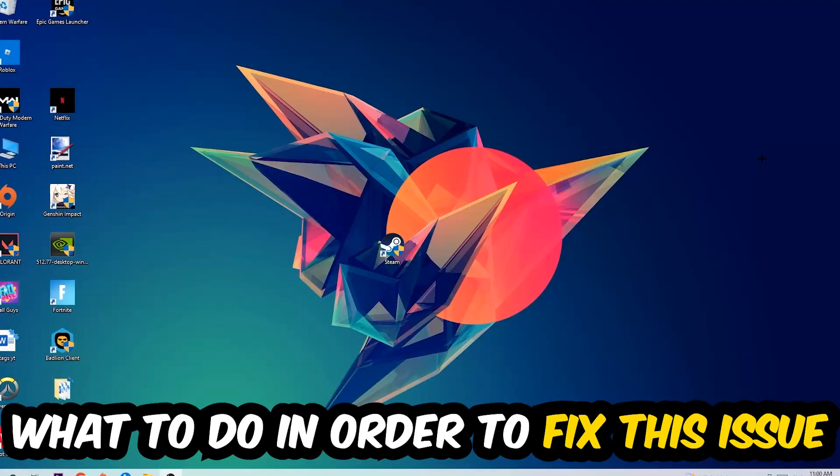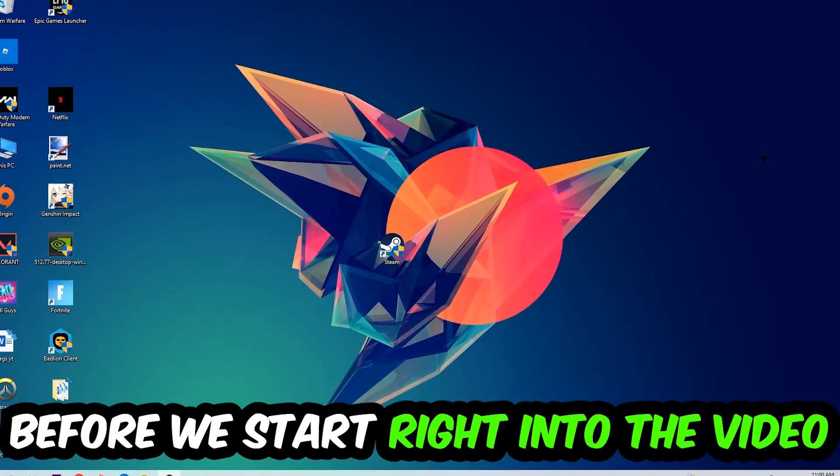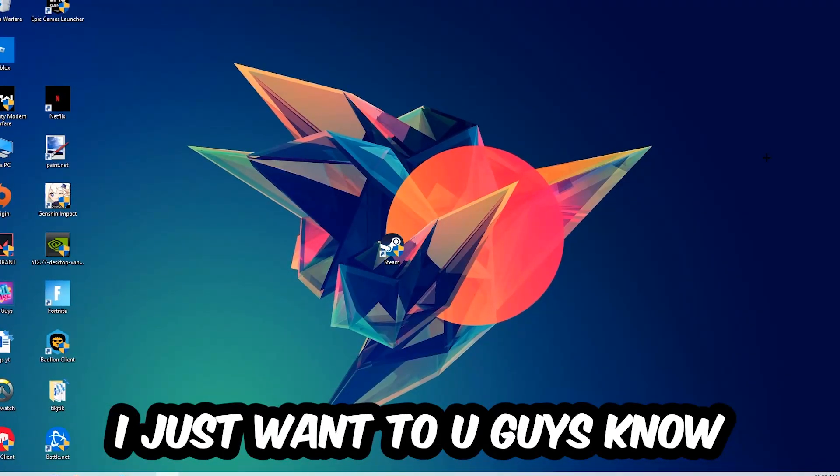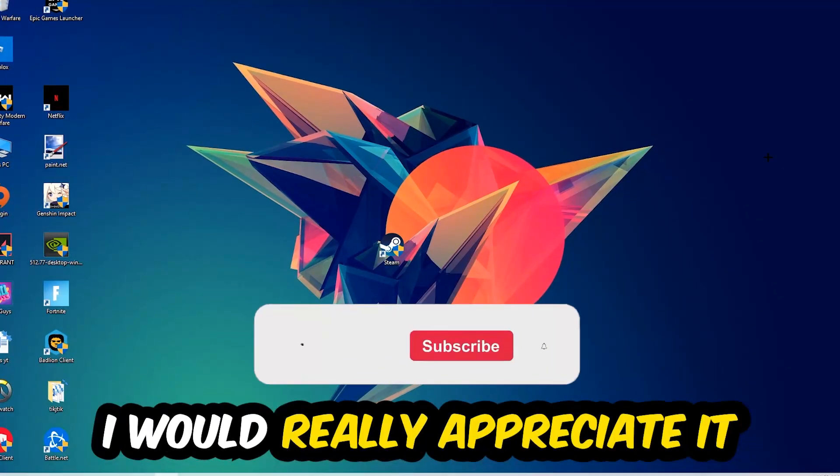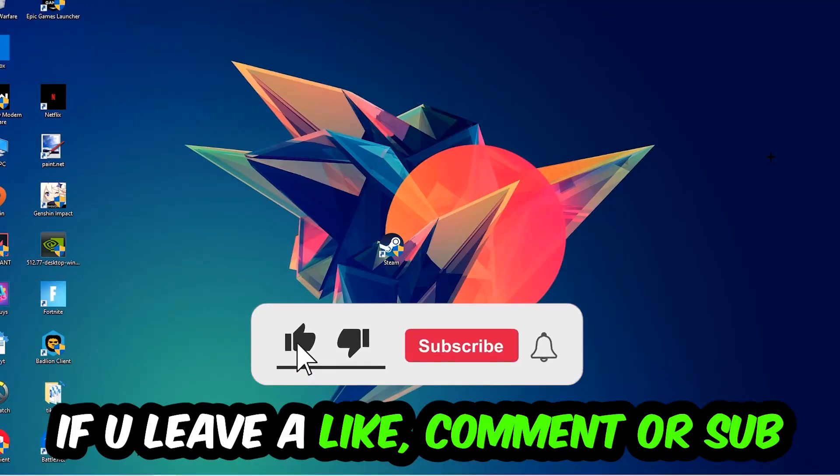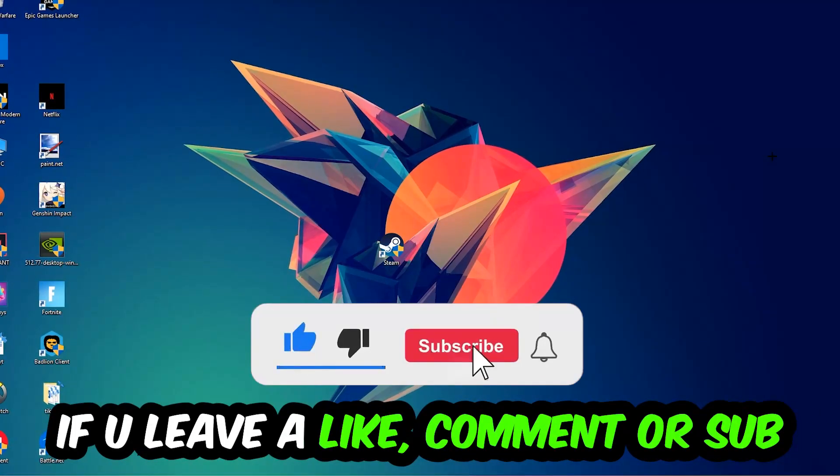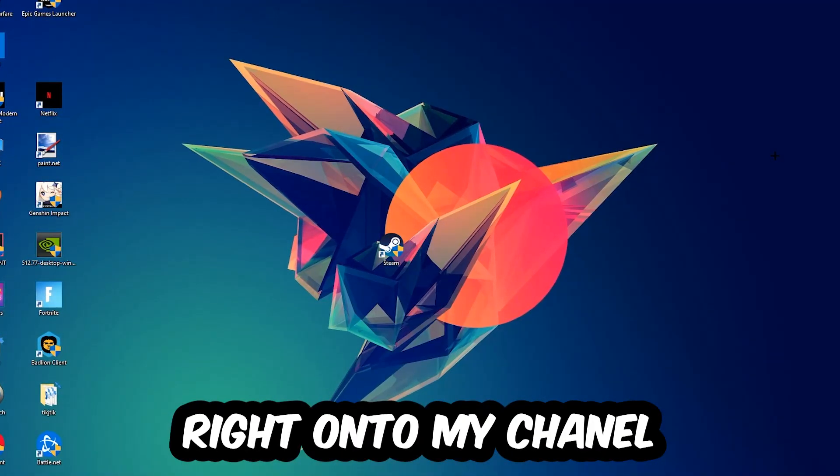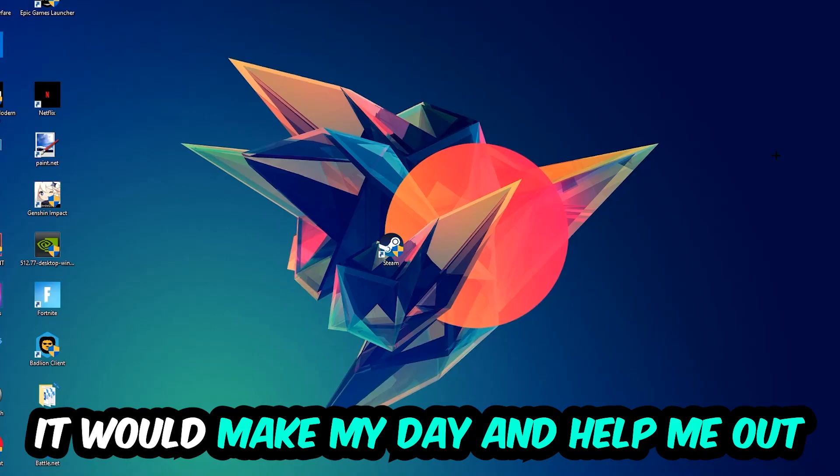In the end you will perfectly know what to do in order to fix this kind of issue. Before we start, I just want you guys to know that I would really appreciate it if you would just leave a like, a comment, or a subscription on my YouTube channel. It would really make my day and help me out as a little YouTuber.